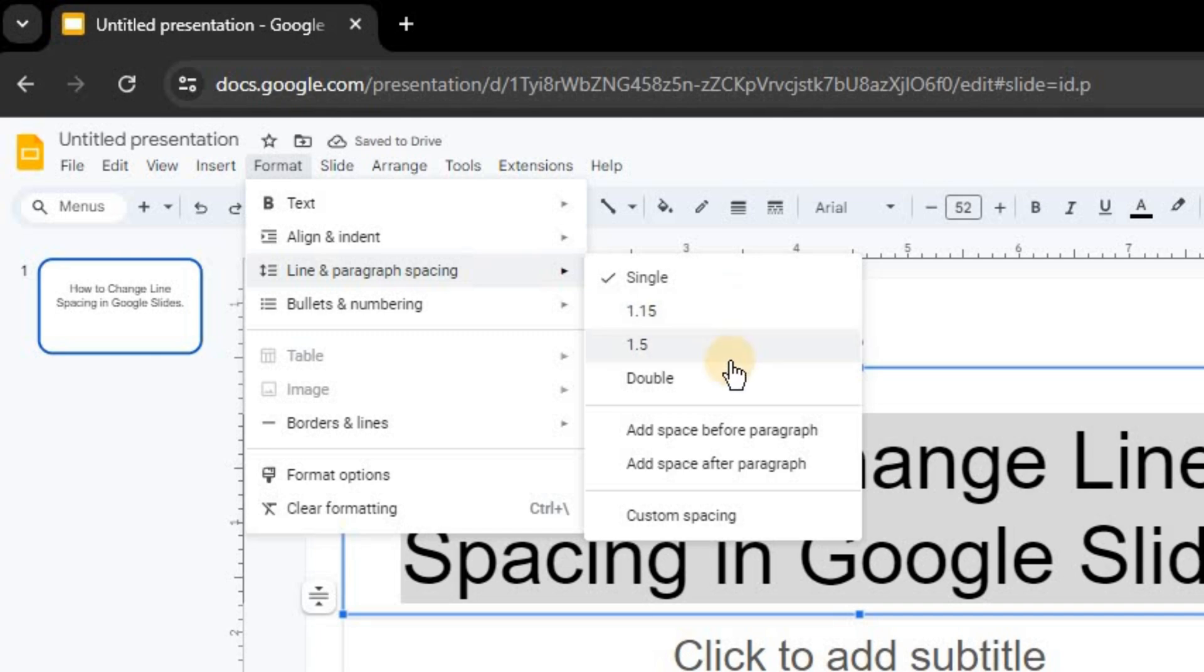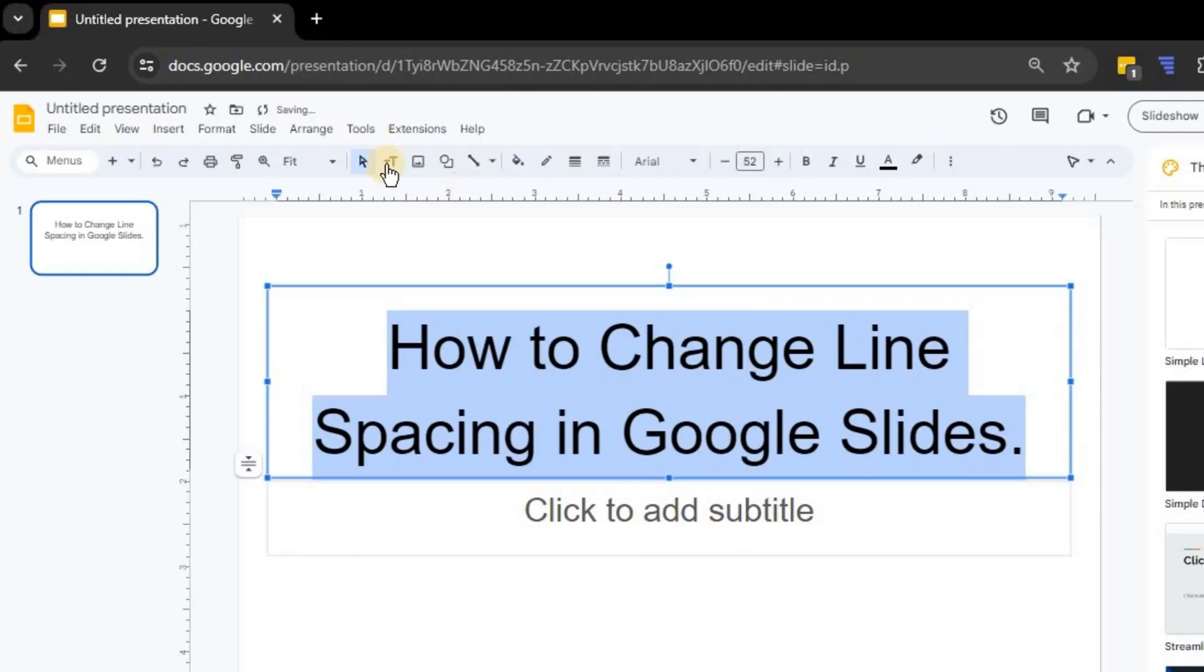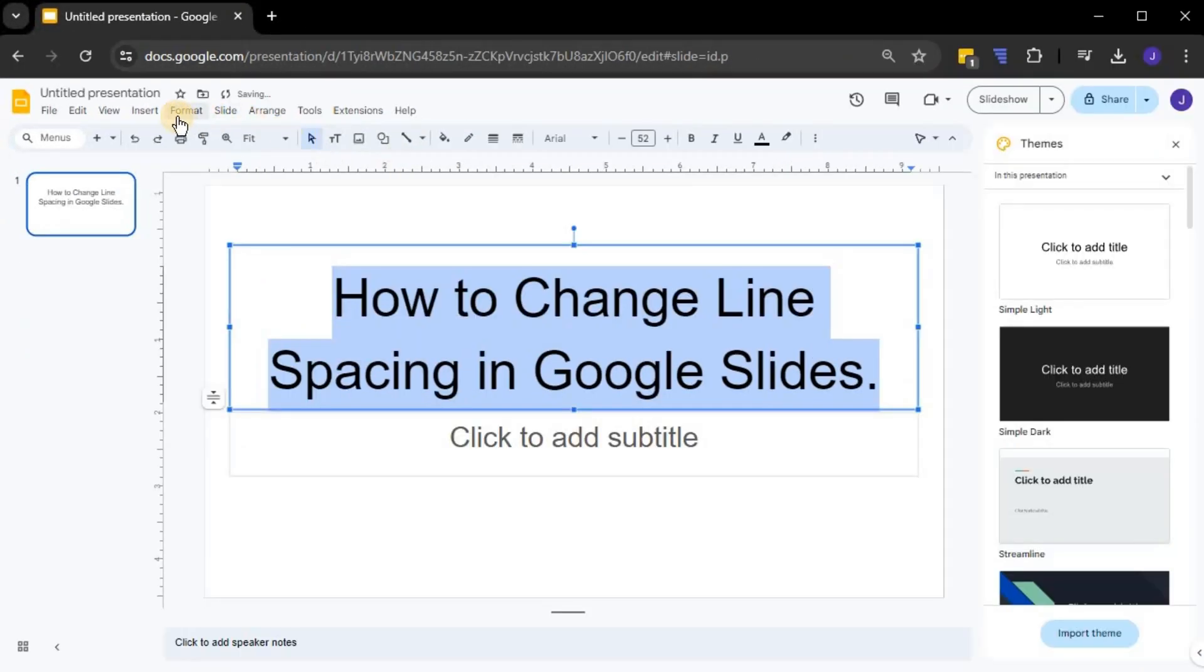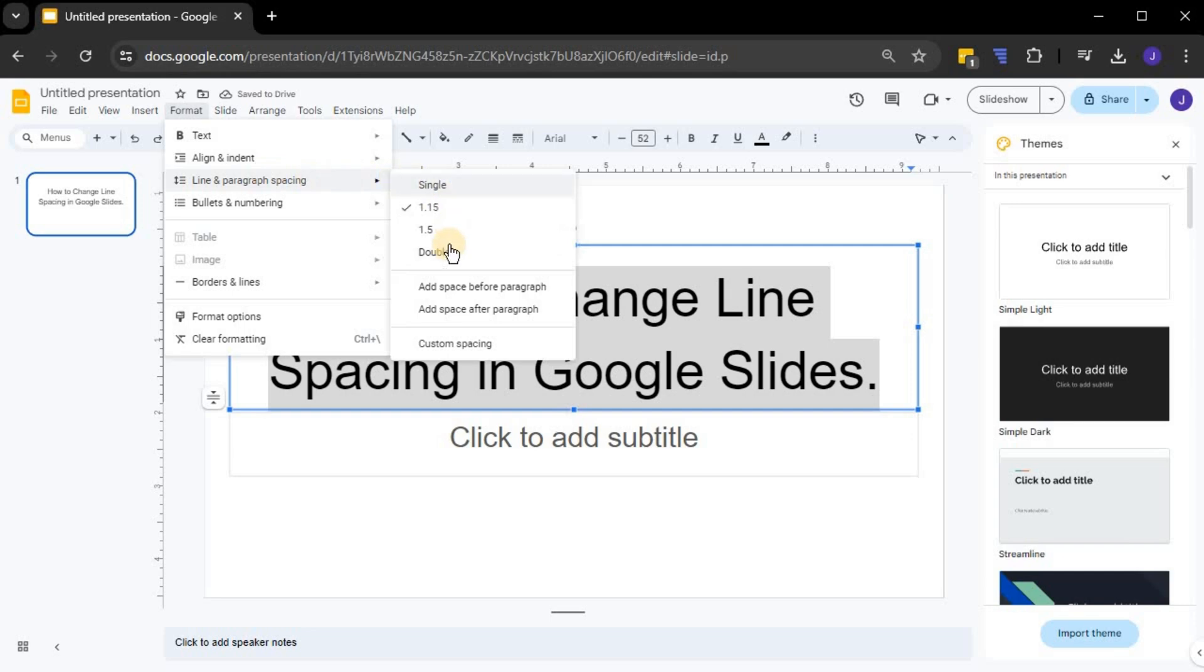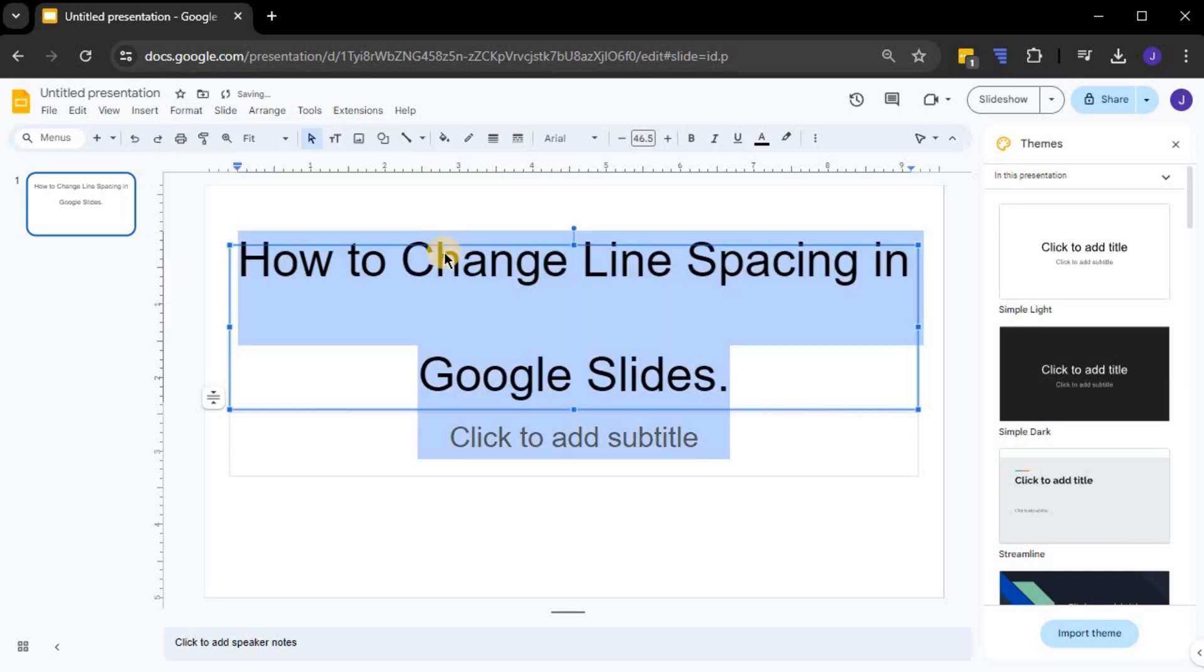The bigger the line spacing, the more the lines are separated from each other. For example, here I am choosing Double. As you can see, the lines in our text box are now more spread out.